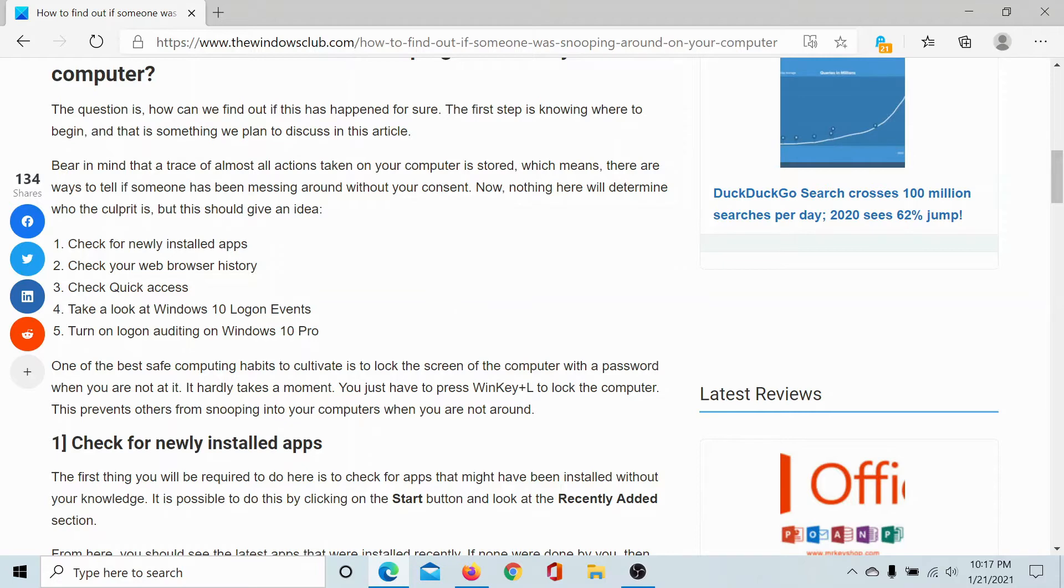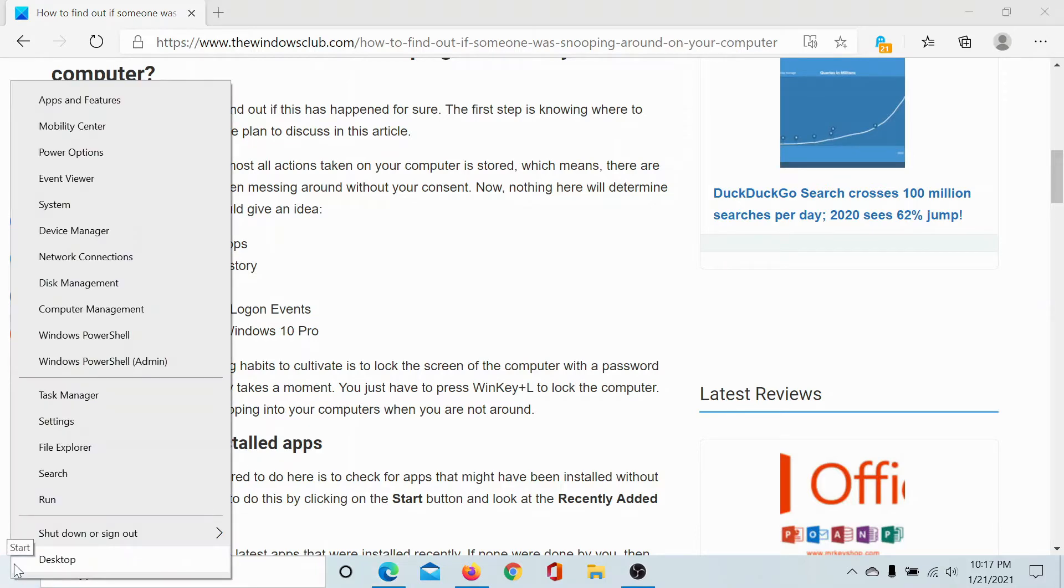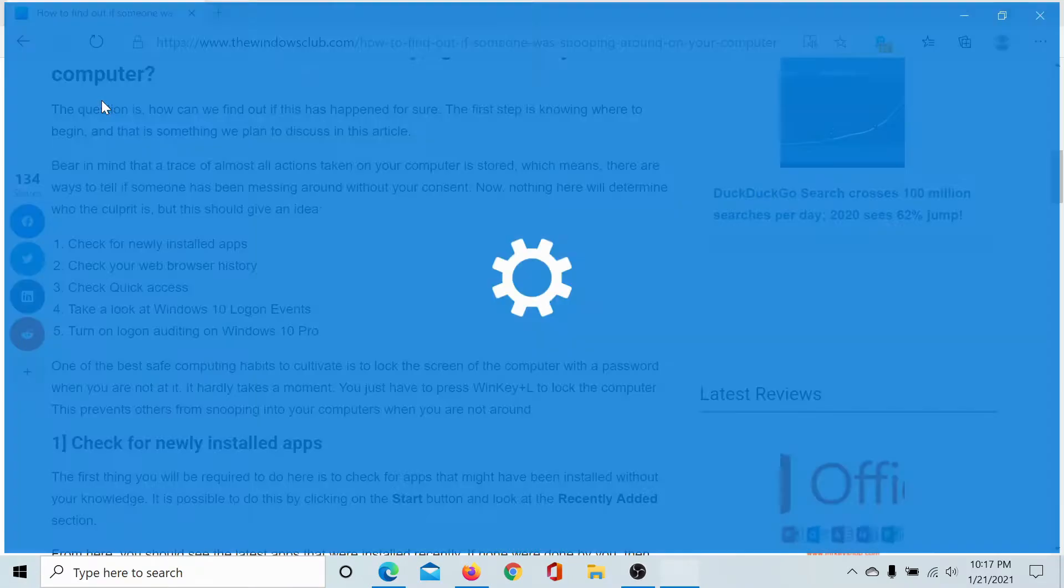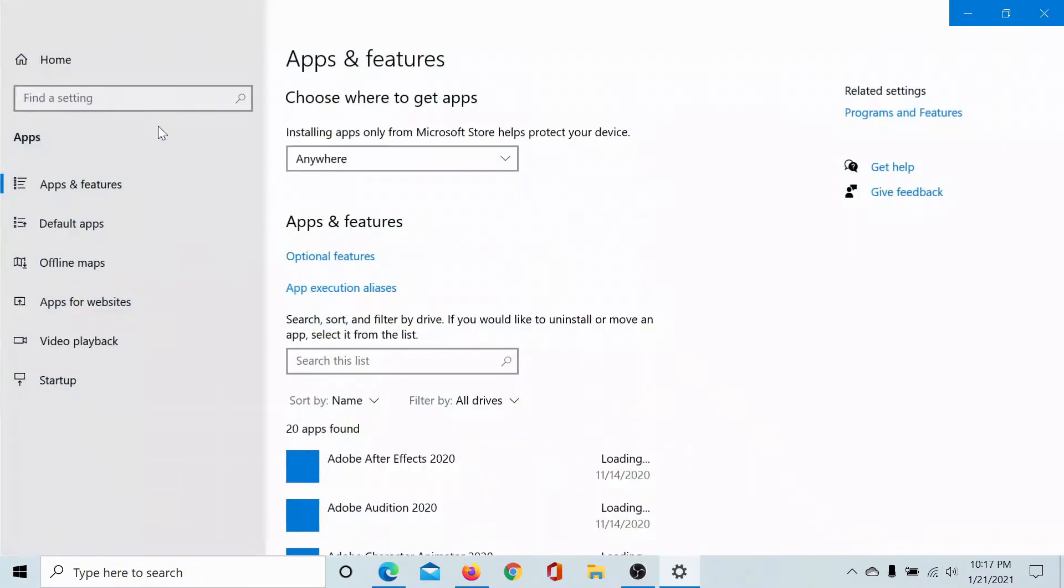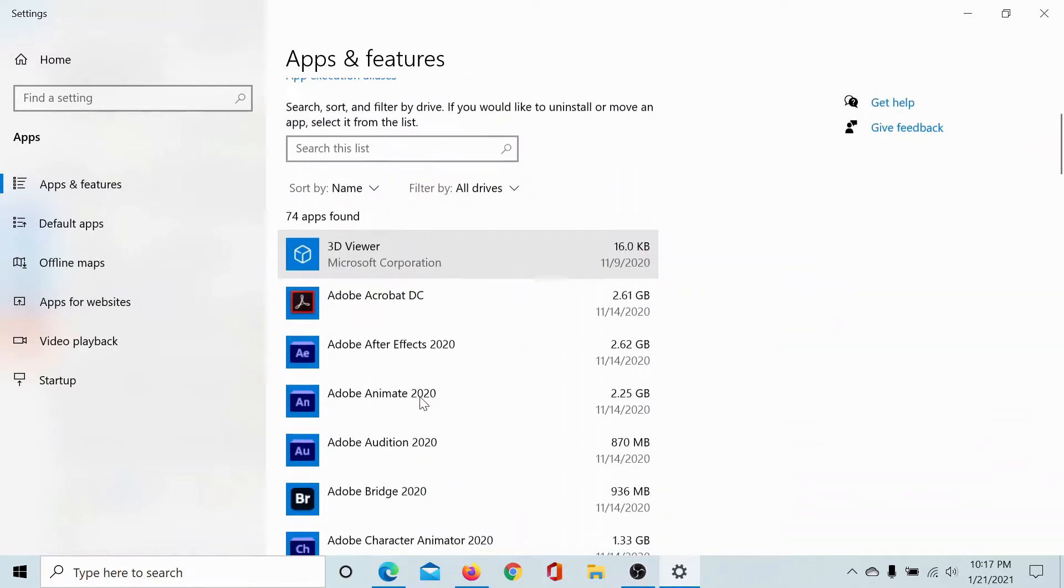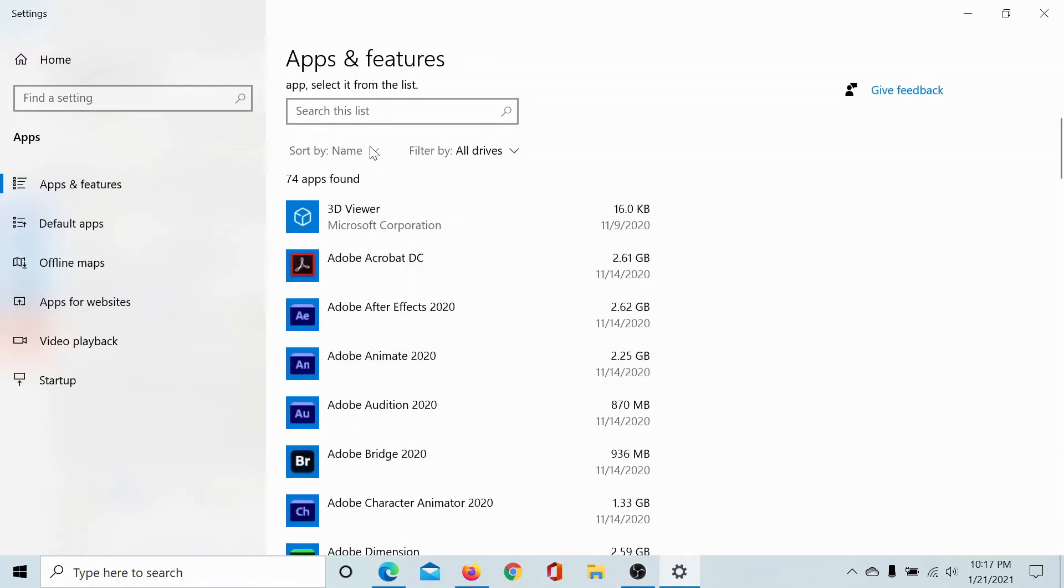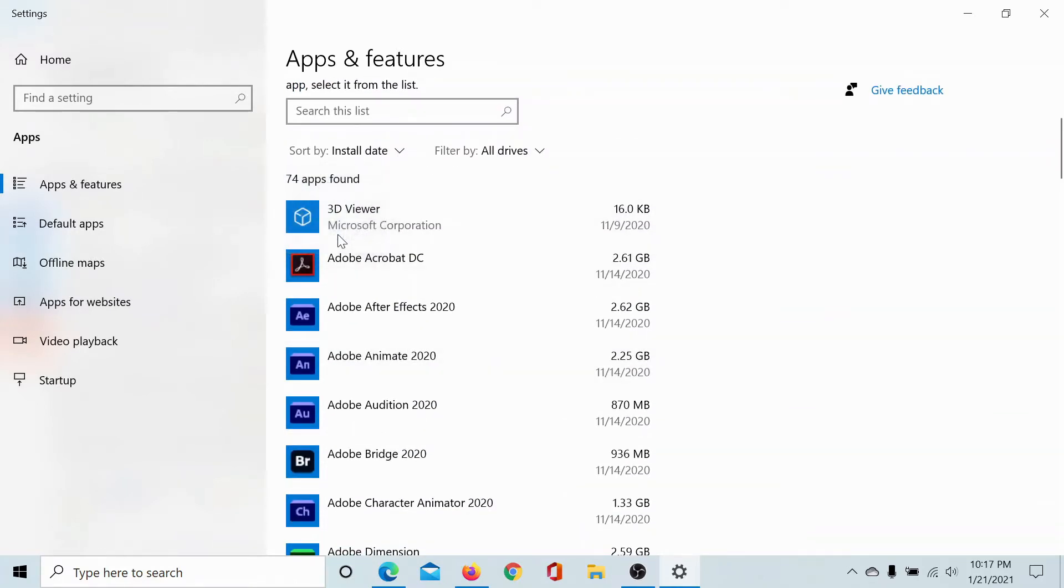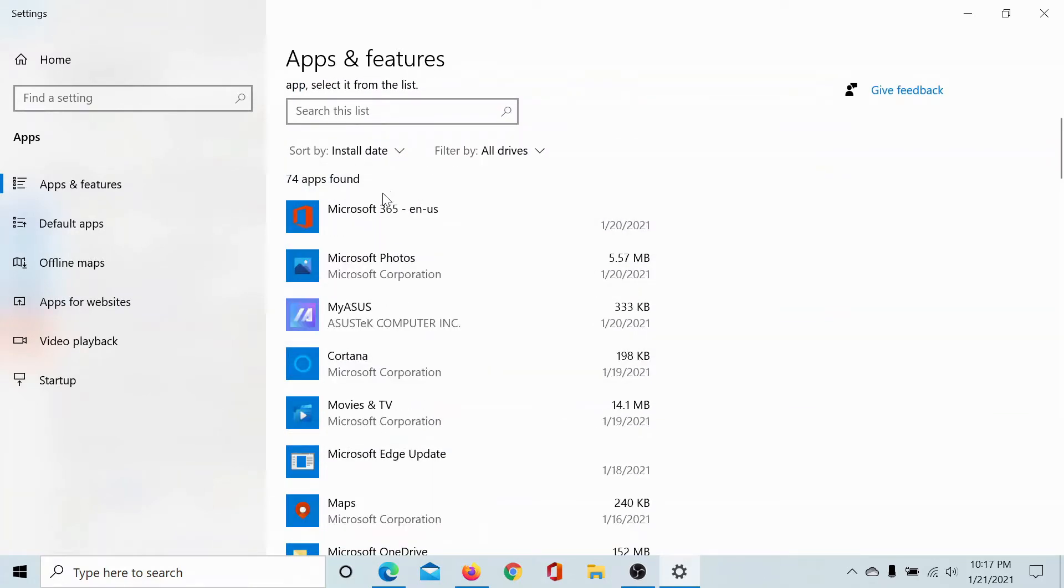The first method would be to check for newly installed apps. Right click on the Start button and select Apps and Features. This shows the list of all apps installed on this computer. Now sort them by the install date.